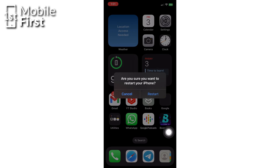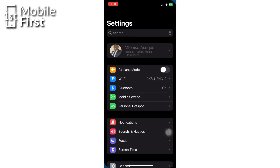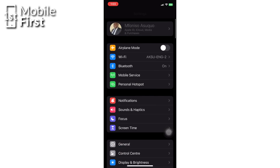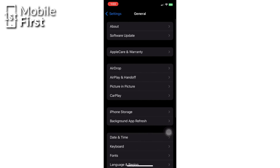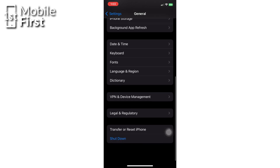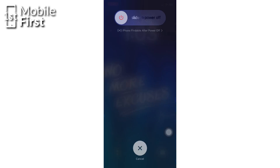The second option is to restart your phone directly from Settings by going to Settings, tapping on General, and tapping on Shutdown. When you want to turn your device back on instead of using the power button, just plug it into power. This will power the device back on just like pressing Restart would.